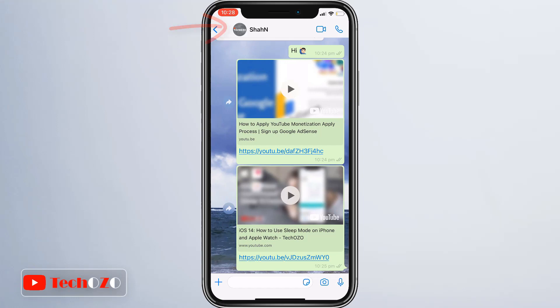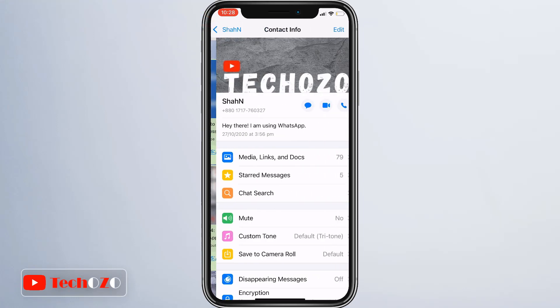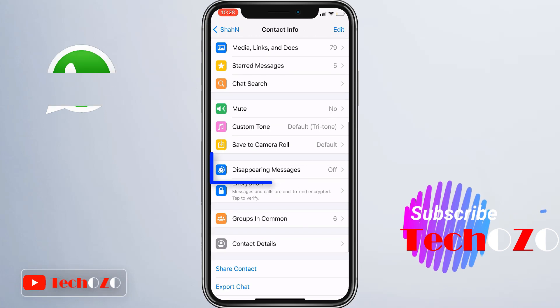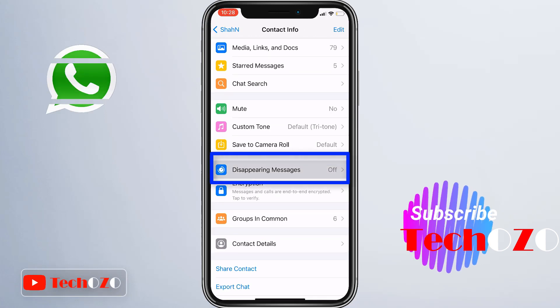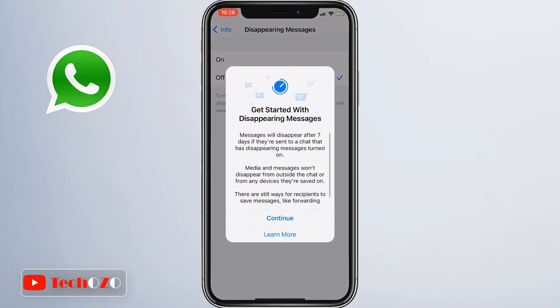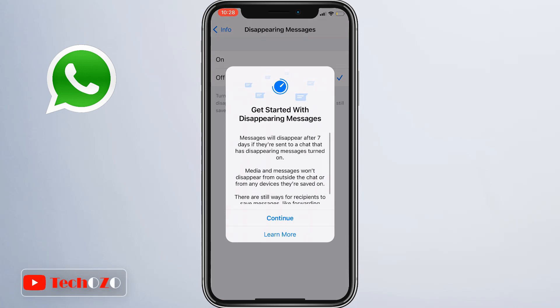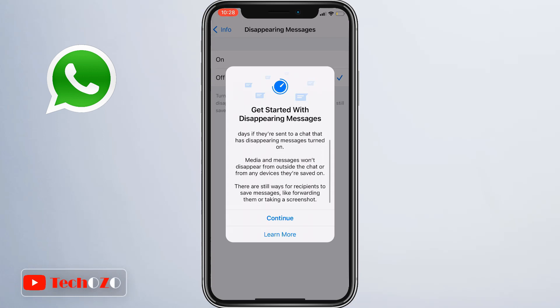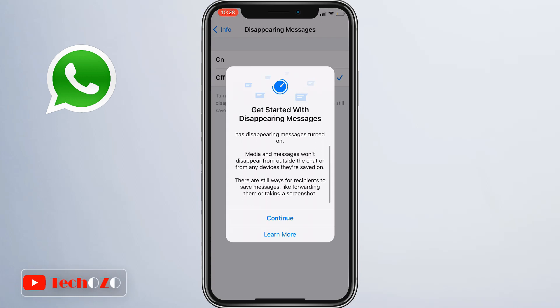Now scroll down a bit and you will find a new option called Disappearing Message. Tap on Disappearing Message. In case you cannot find this feature in the app, check the Google Play Store or App Store for an update.